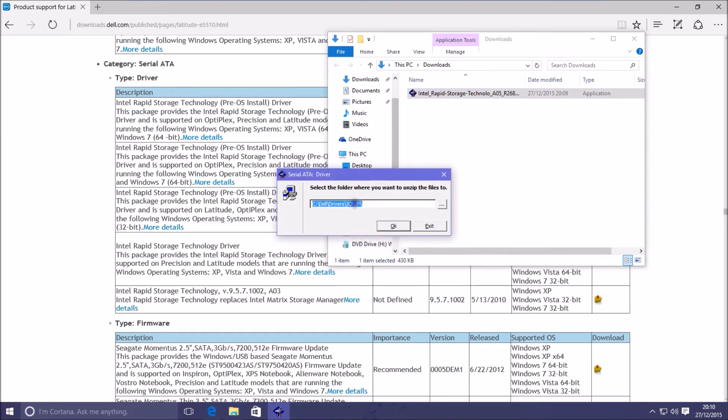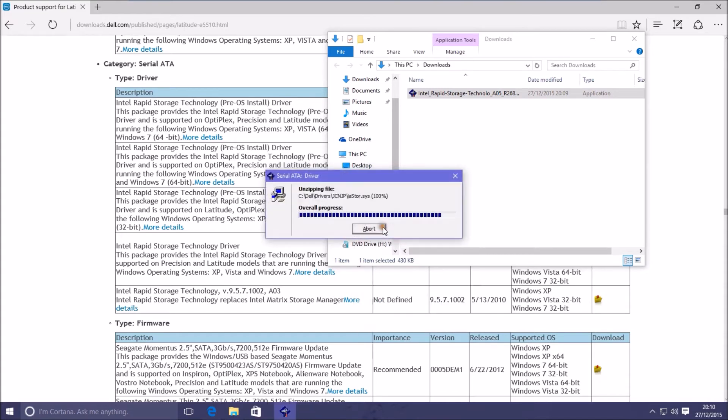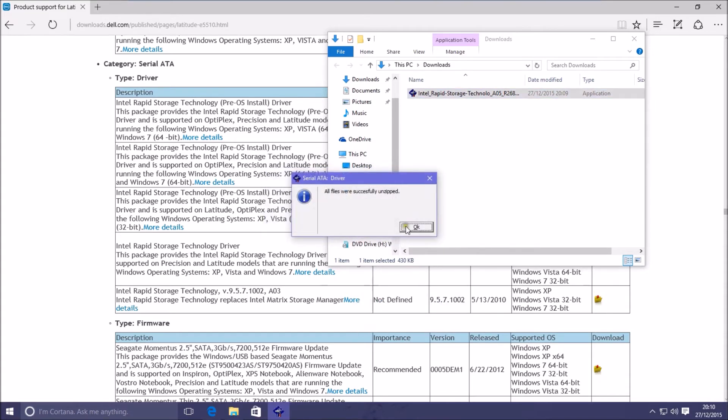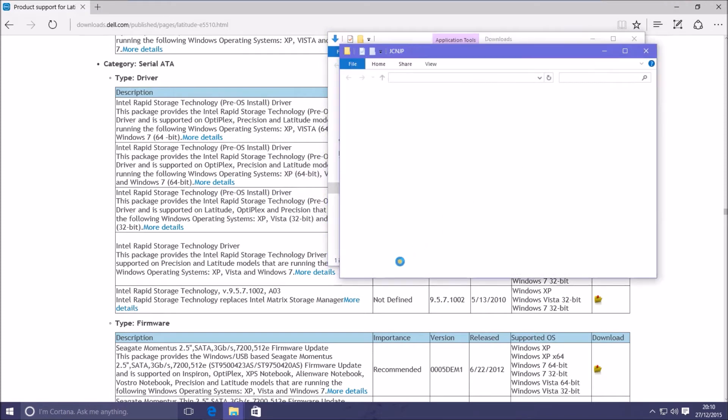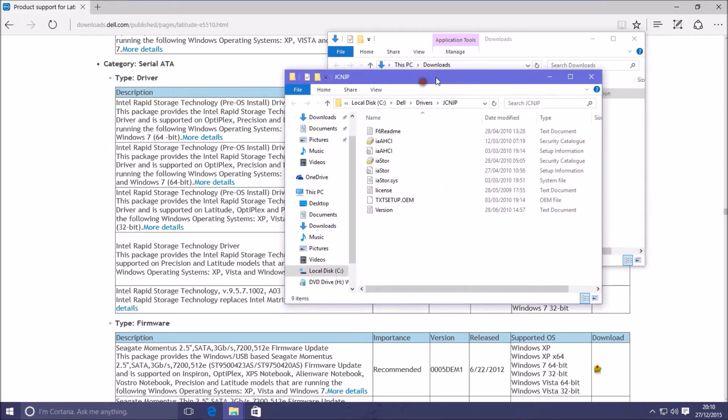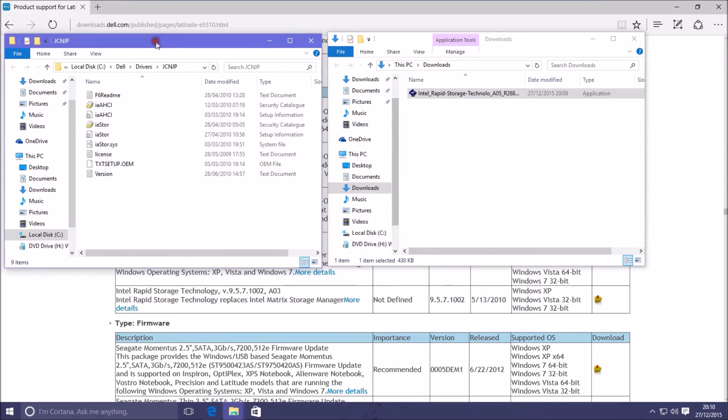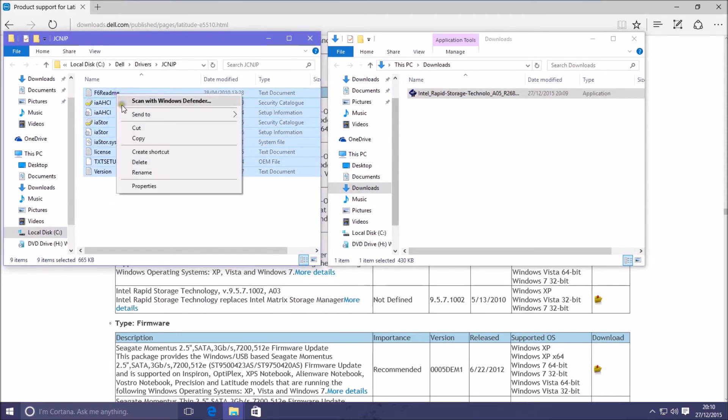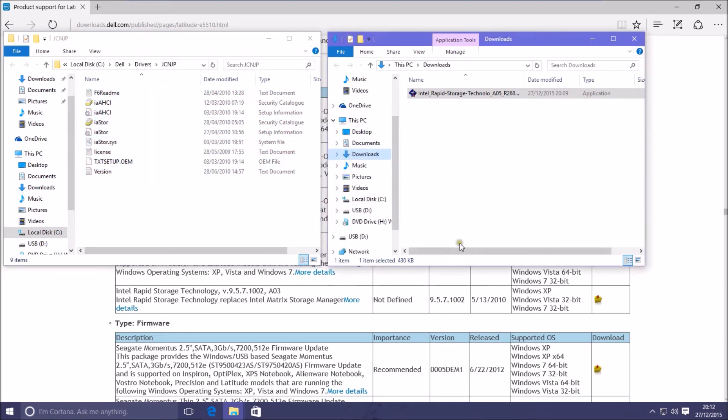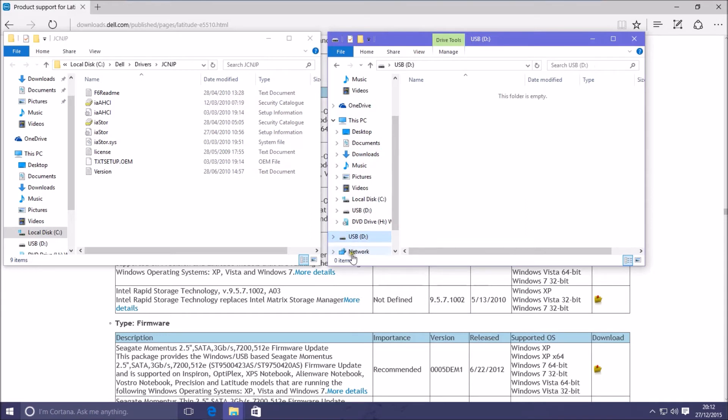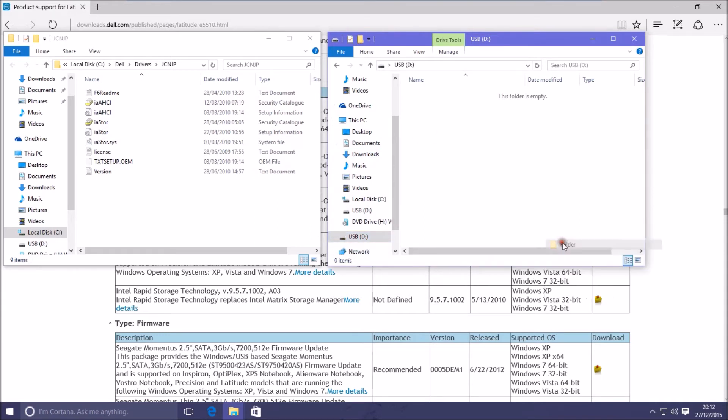We just launch the installer and copy the location that it extracts to, just in case the folder doesn't open up. In this case the folder that the SATA pre-installation drivers get extracted to opens up fine. So all we need to do now is basically copy them to a USB flash drive.